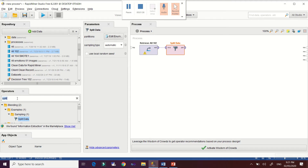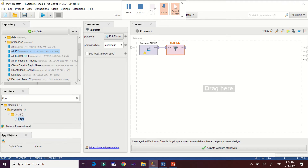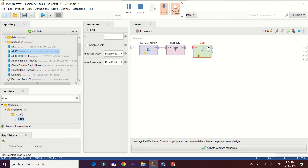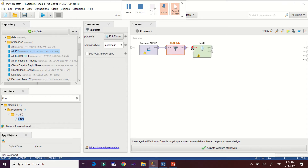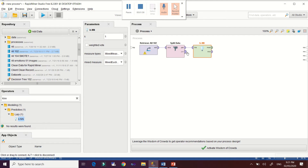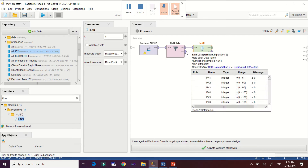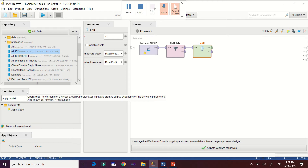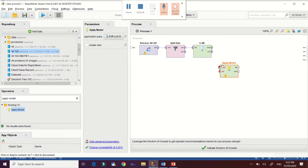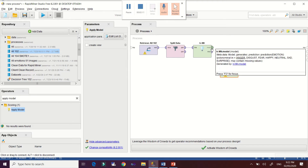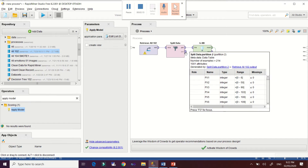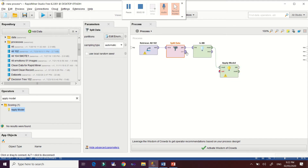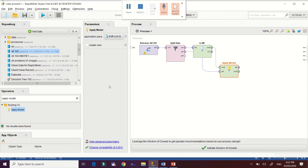Now apply the KNN algorithm — locate it under the operator tab and drag it here, then connect your first partition. The next partition, the 30% testing data, will be connected to the Apply Model operator. Select Apply Model, then connect your KNN model to it, and connect the 30% of your datasets to the unlabeled input.